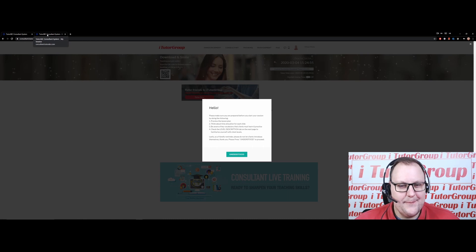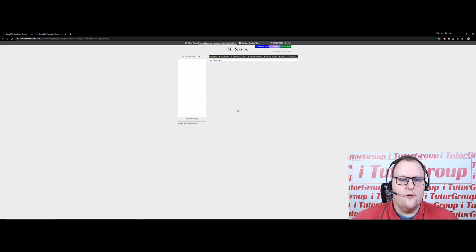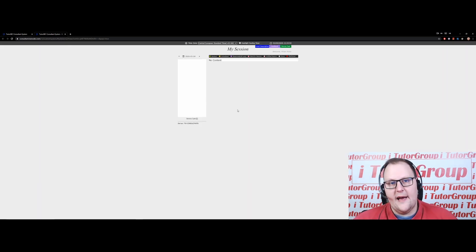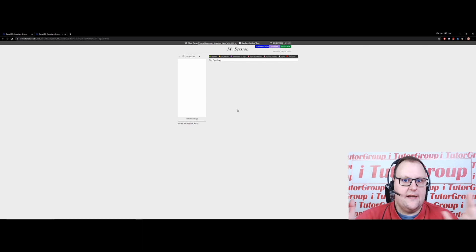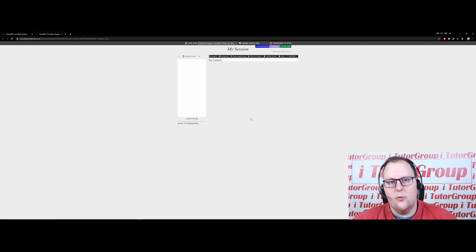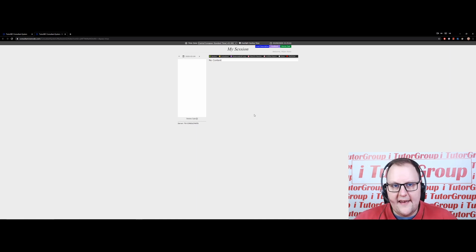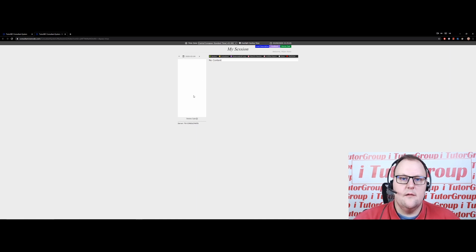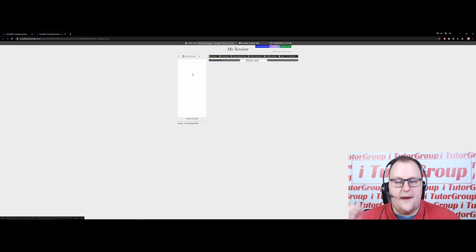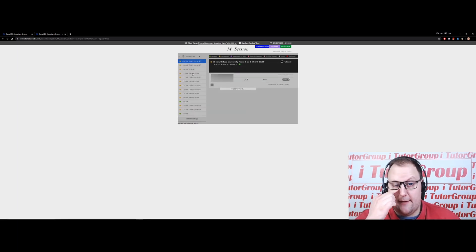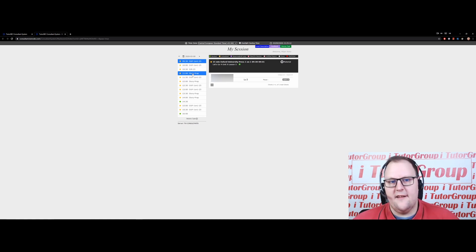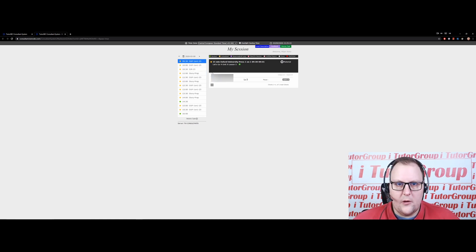Today is my free day and I don't have any classes, so that's what the page looks like — just a blank page. But let's go to Monday. I have classes there, so let's look at that.